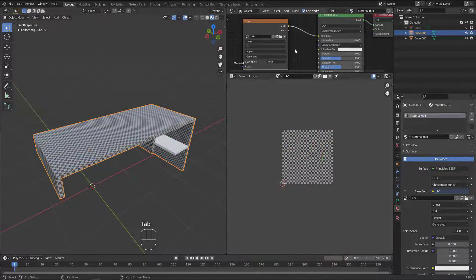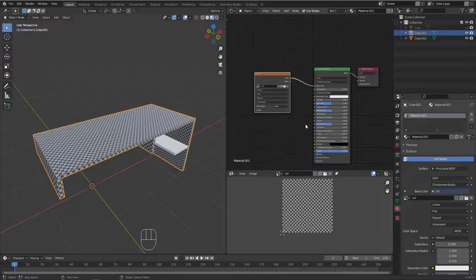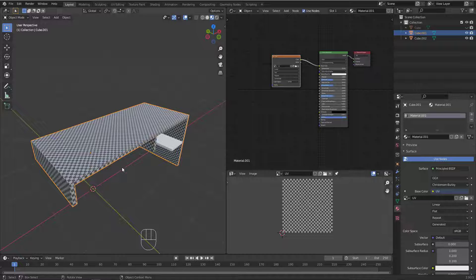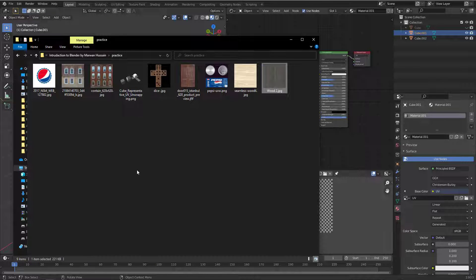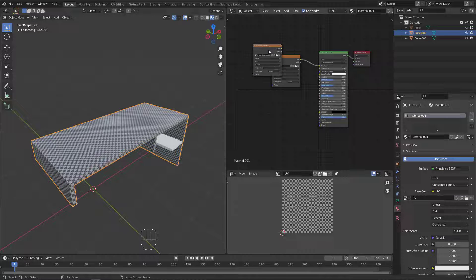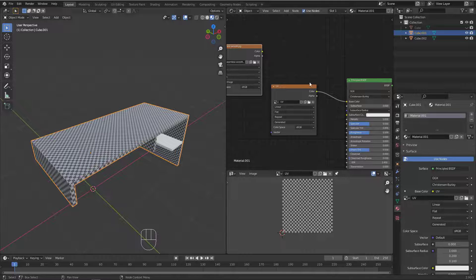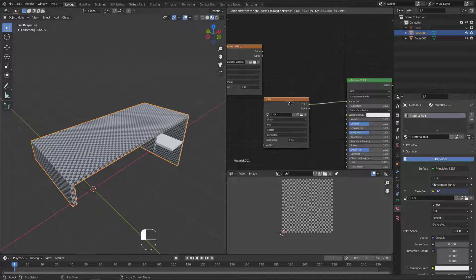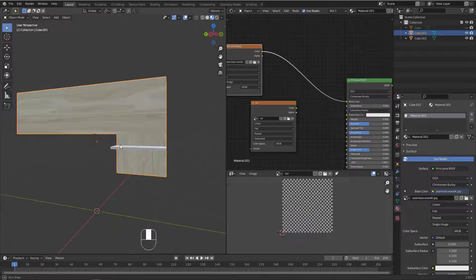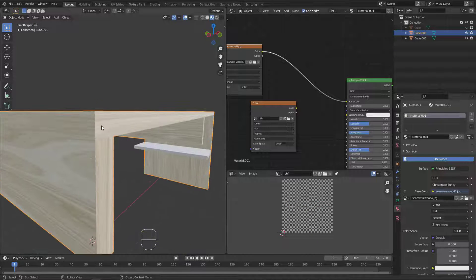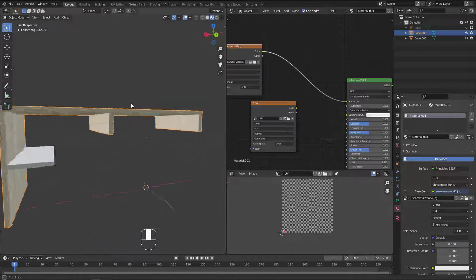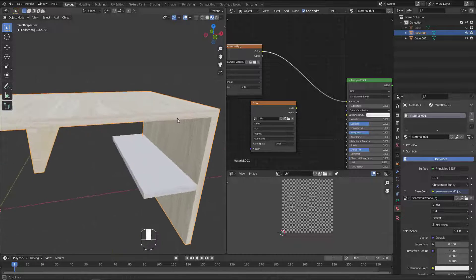What I'll do now is bring up the textures folder. This is the folder and we have an image here — seamless wood. I'll put it here, plug the Color to the Base Color, and ignore the other connection. Now notice that the wood applied perfectly and we got a very nice result.